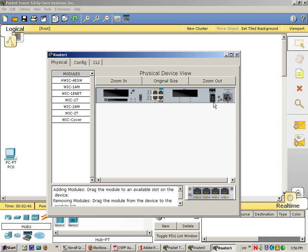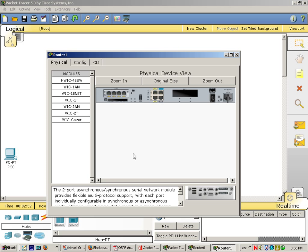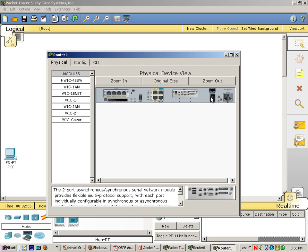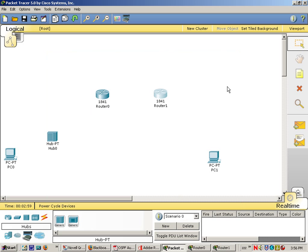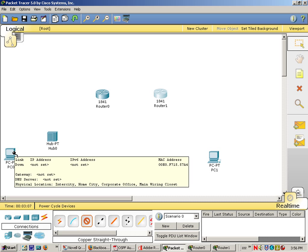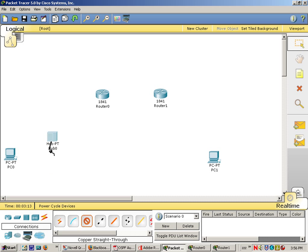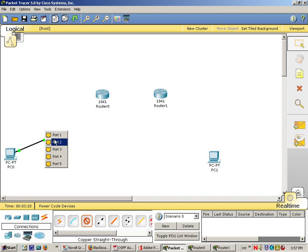Power this one down. Okay, now let's just go ahead and put our cables in. We need a straight from the PC to the hub. We need a straight from the hub to the router.